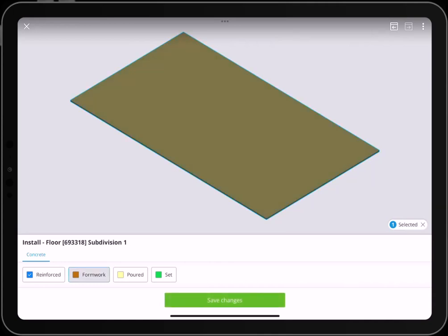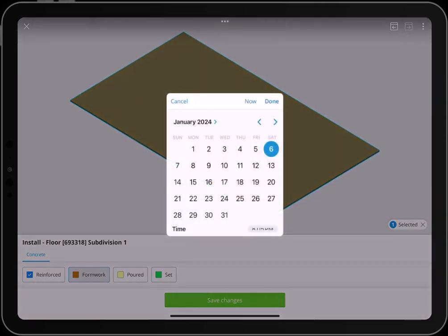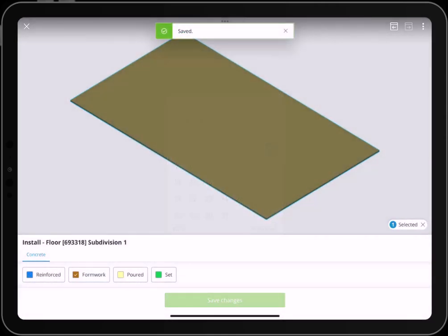Once you've made your selection, hit Save Changes and pick a date to finish updating the status.